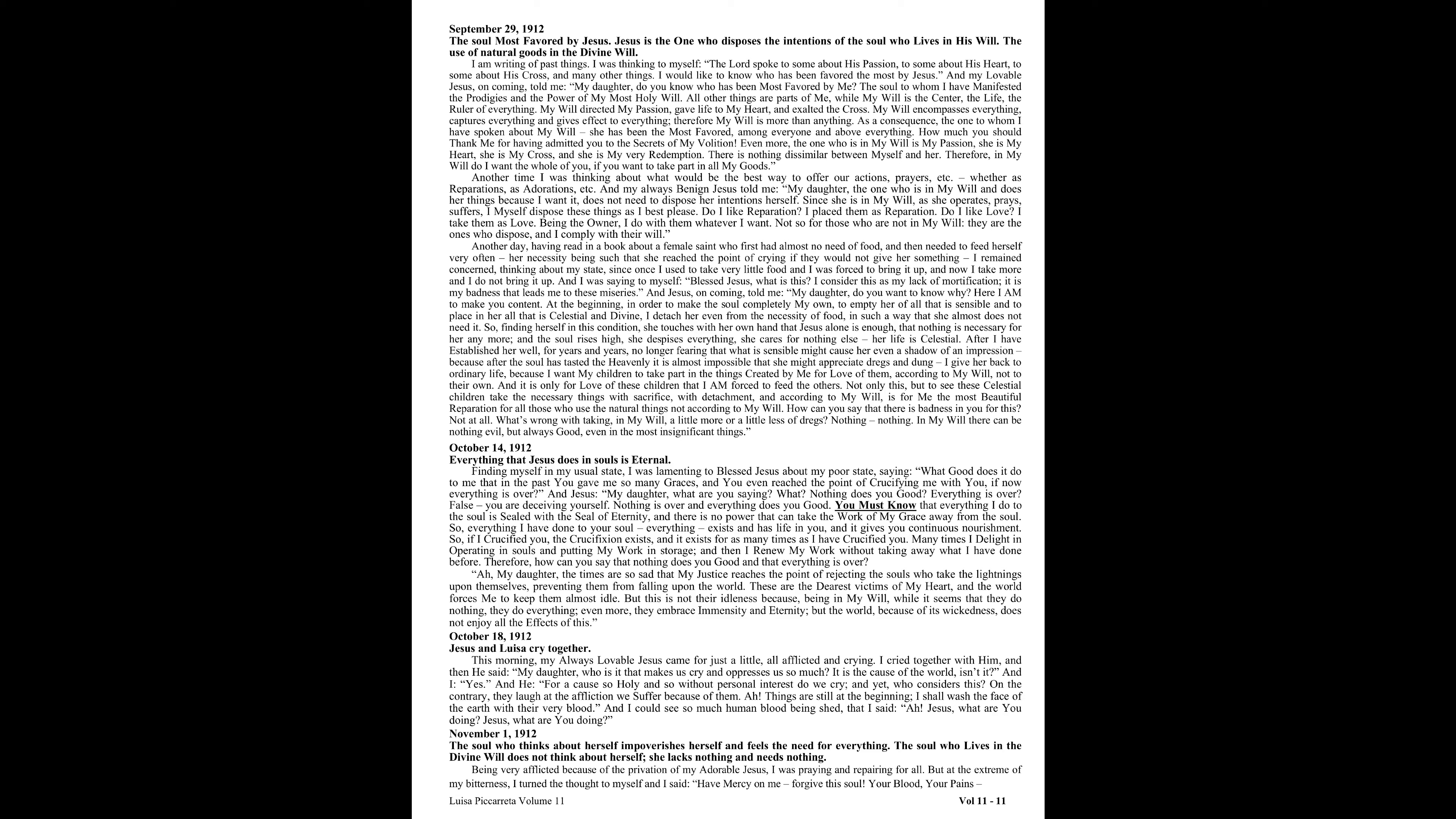Even more, the one who is in my will is my passion, she is my heart, she is my cross, and she is my very redemption. There is nothing dissimilar between myself and her. Therefore, in my will do I want the whole of you, if you want to take part in all my goods. Another time I was thinking about what would be the best way to offer our actions, prayers, and so forth, whether as reparations, as adorations, etc. And my always benign Jesus told me, my daughter, the one who is in my will and does her things because I want it does not need to dispose her intentions herself. Since she is in my will, as she operates, prays, suffers, I myself dispose these things as I best please. Do I like reparation? I place them as reparation. Do I like love? I take them as love. Being the owner, I do with them whatever I want. Not so for those who are not in my will. They are the ones who dispose, and I comply with their will.